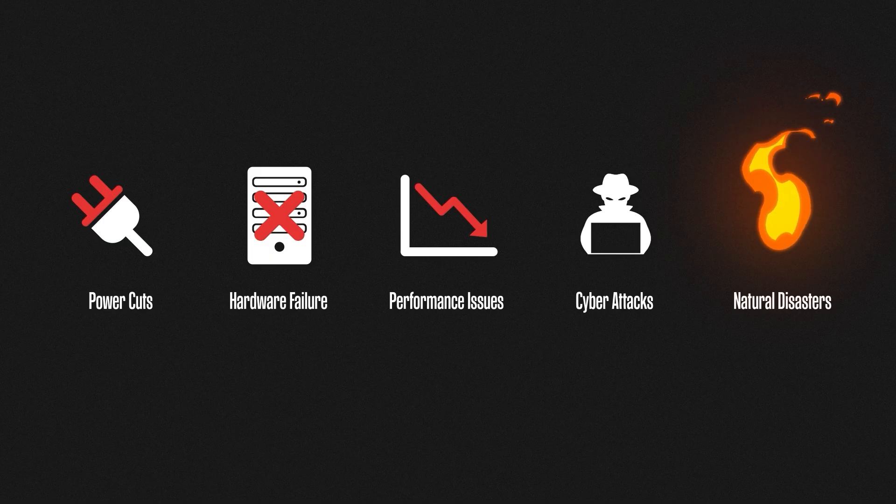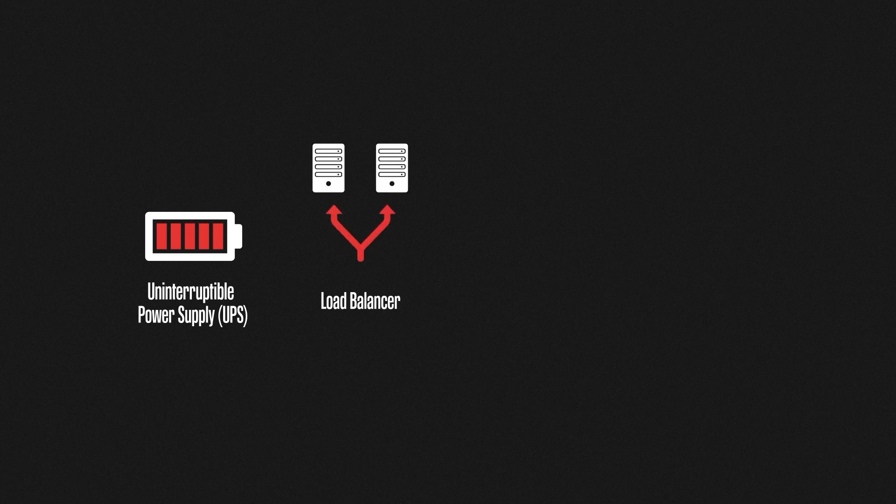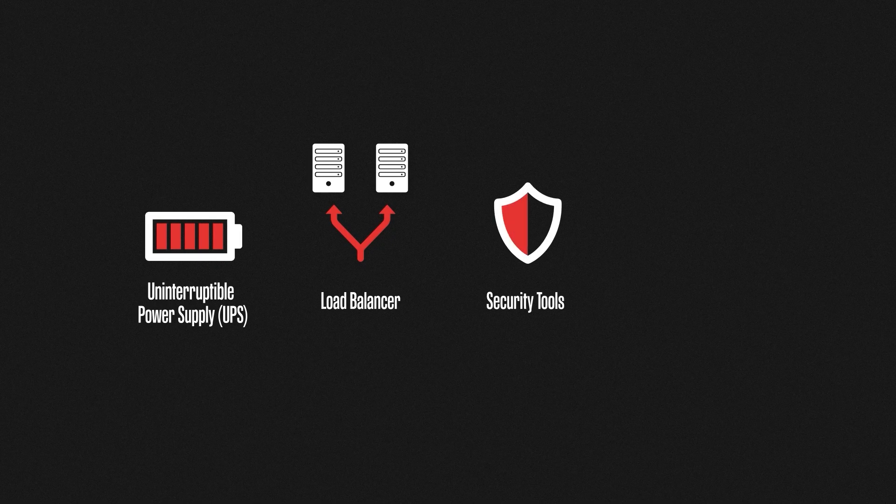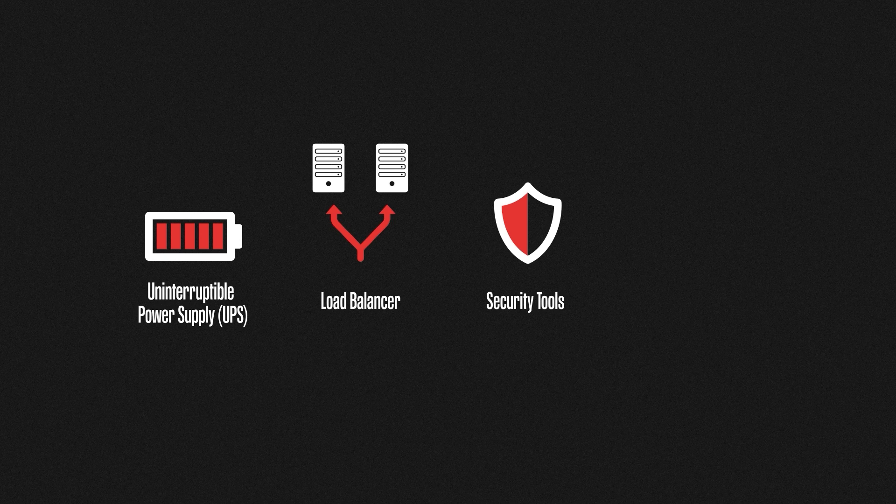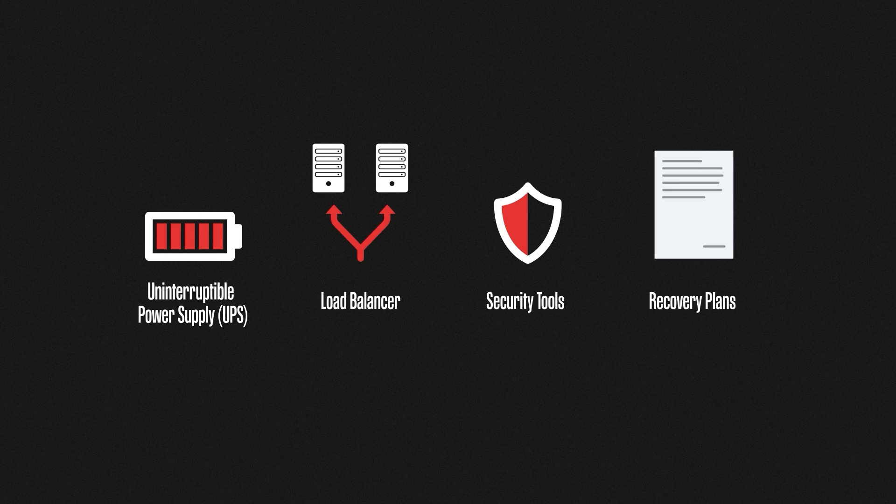To reduce risks and increase availability, we can use things like uninterruptible power supplies, also known as UPS's, to ensure systems stay up during power cuts. Using multiple systems with load balancing can help with hardware failures and performance issues, and various security tools can help with cyber attacks that could bring down access to critical systems. When it comes to things such as natural disasters, recovery plans should be in place. You need to ask yourself: if all of the devices in this location are destroyed in a fire or flood, how can we continue to operate as normal?